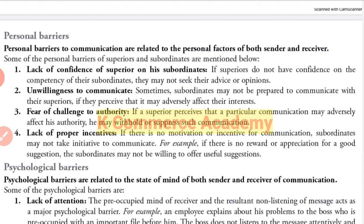The first personal barrier is lack of confidence of the superior in his subordinates. If a manager does not have full trust in his subordinates — doubting whether they will understand things properly — it will create a barrier to effective communication.